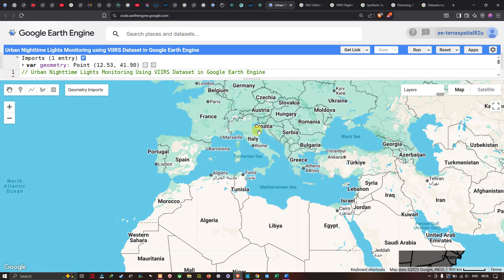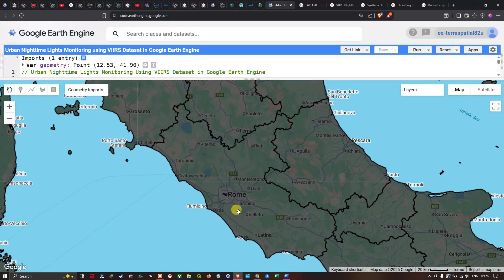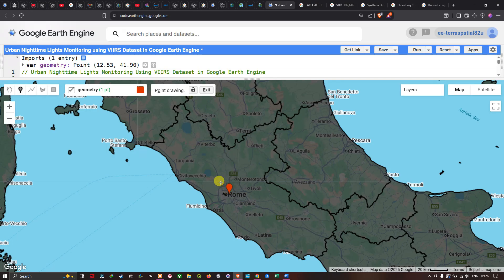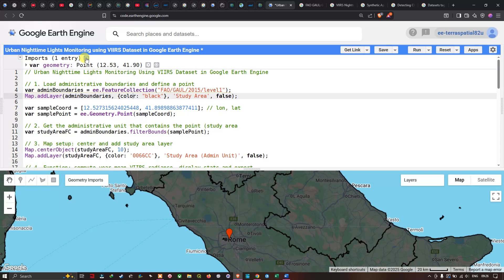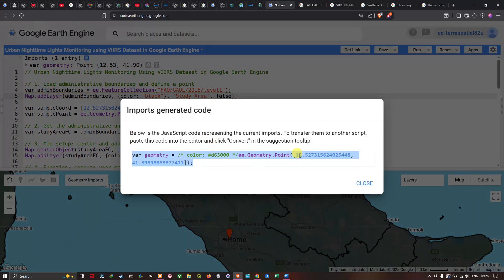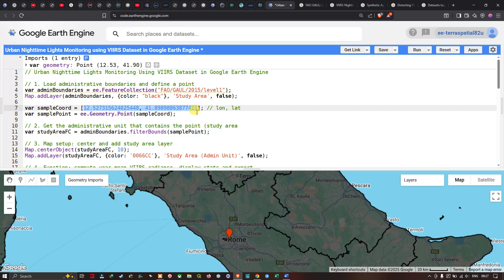To select our specific study region — Rome — we use the 'Add a Marker' option and click inside the polygon of our choice. After placing the marker, we click 'Show Generated Code' to copy the latitude and longitude of that point, then paste those coordinates into a variable called `sampleCoords`.